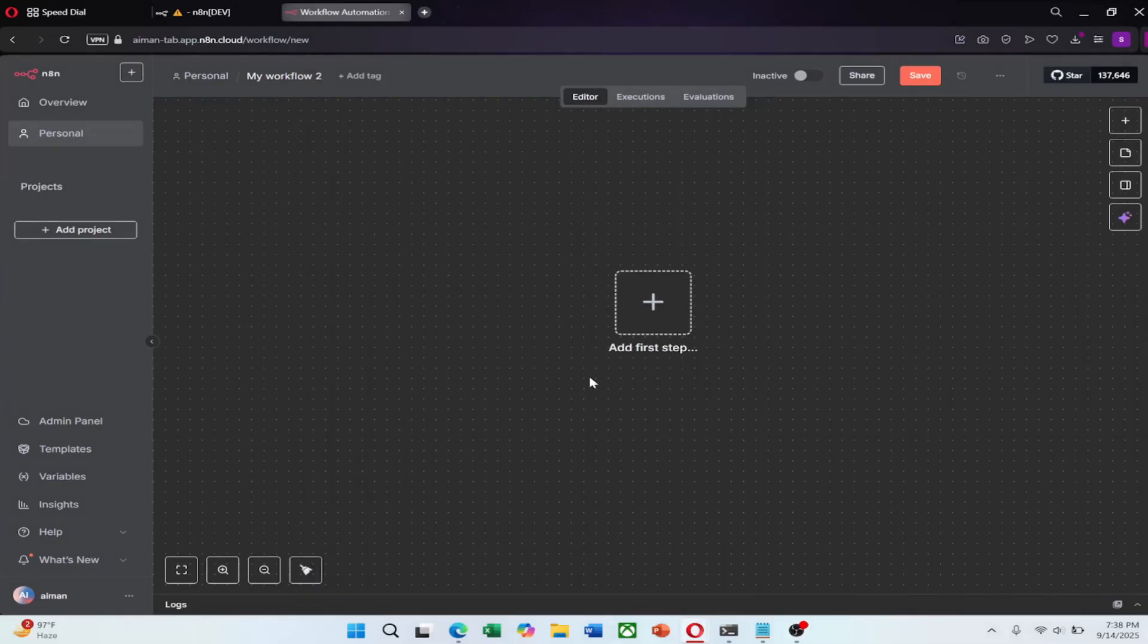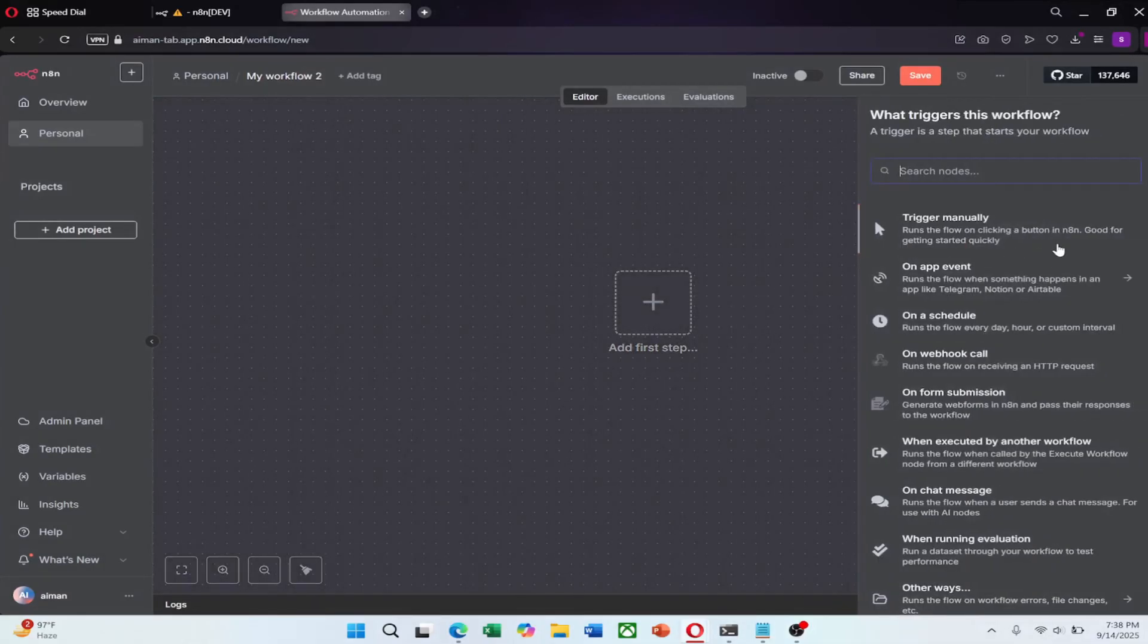Now look at the toolbar and find the plus button. Clicking this allows you to add a new node. Think of nodes as the building blocks of your workflow, step by step.